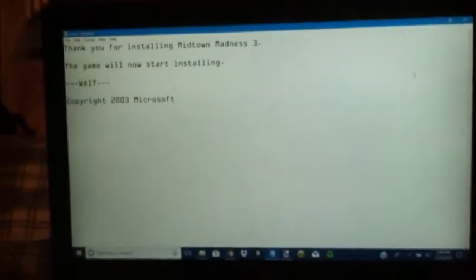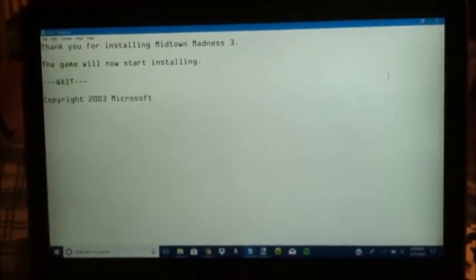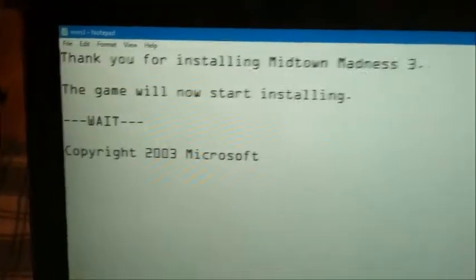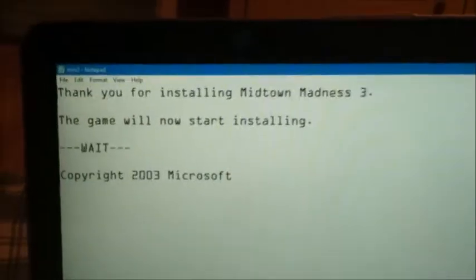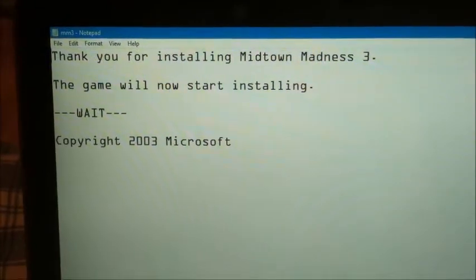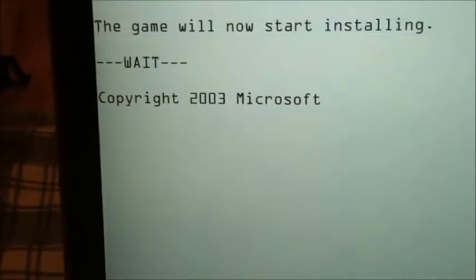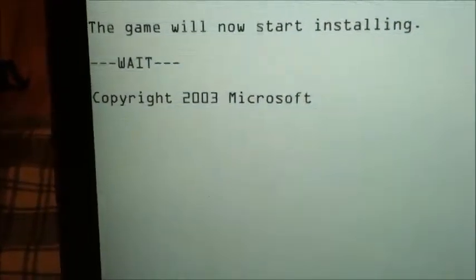After a while, you should get something like this on your laptop saying: 'Thank you for installing Midtown Madness 3, the game will now start installing.' Copyright 2003 Microsoft, because they made this game — Microsoft Game Studios.